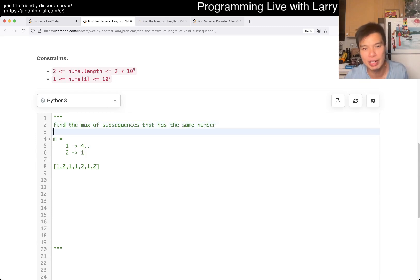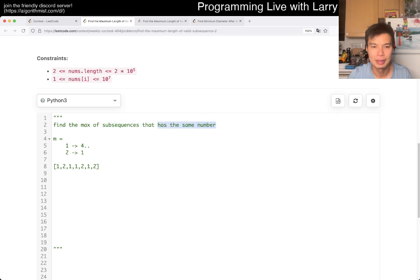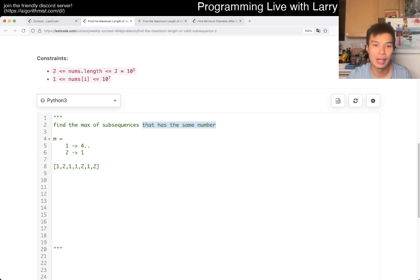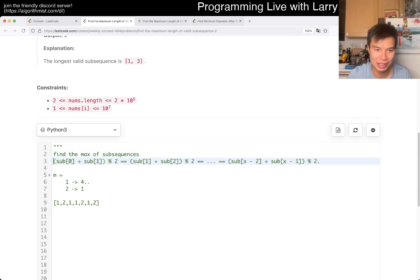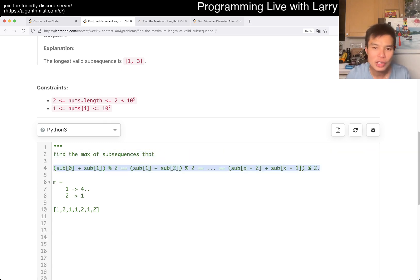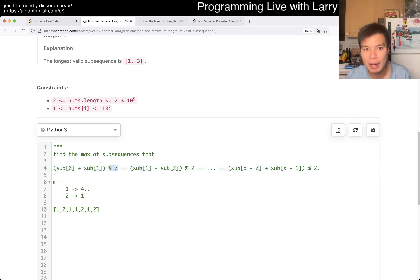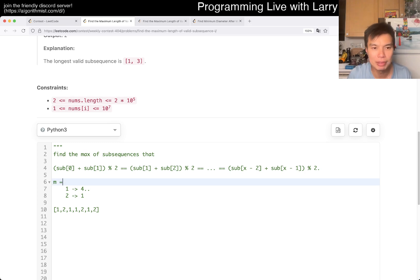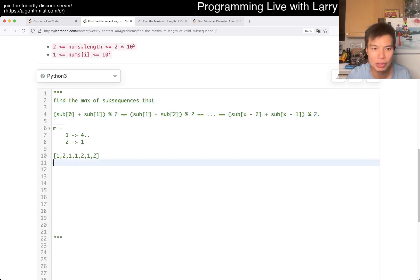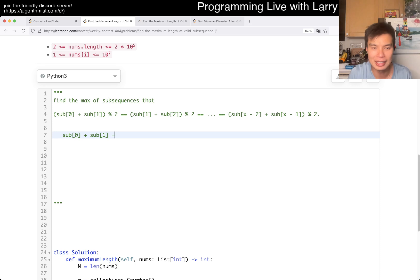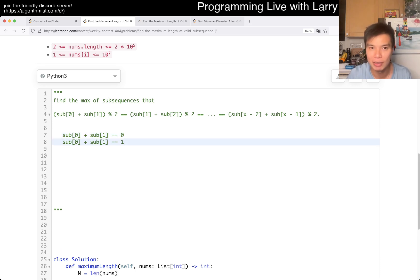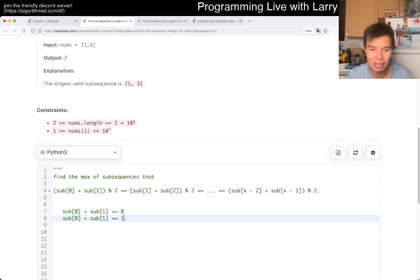Now let's say we're trying to find a subsequence where this condition is true. In this particular case, the key thing to notice is that there's mod two. Mod two just means that in this particular problem there are only two possible choices — this is either you go to zero, or this is you go to one.